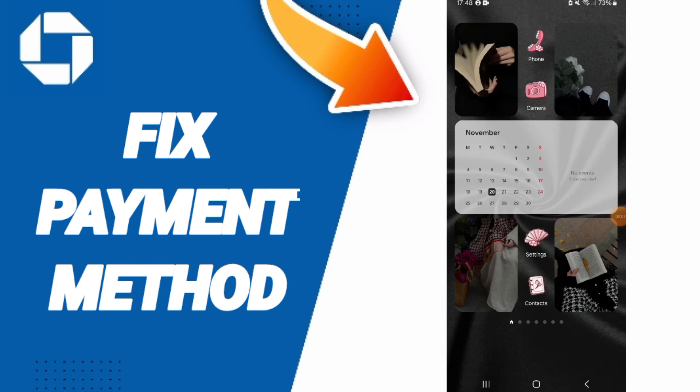Hello everyone. Today we will talk about how to fix the problem of payment method on the Chase mobile application.